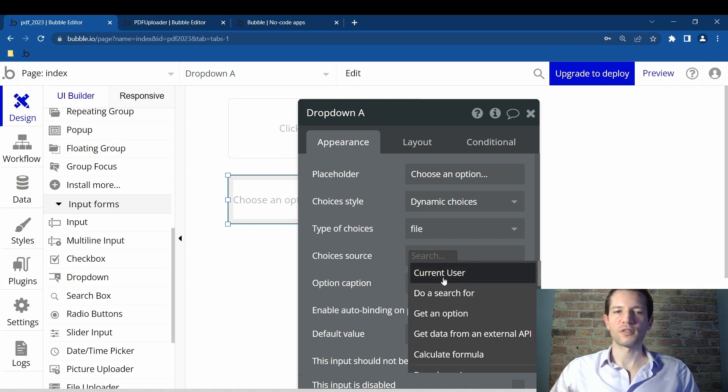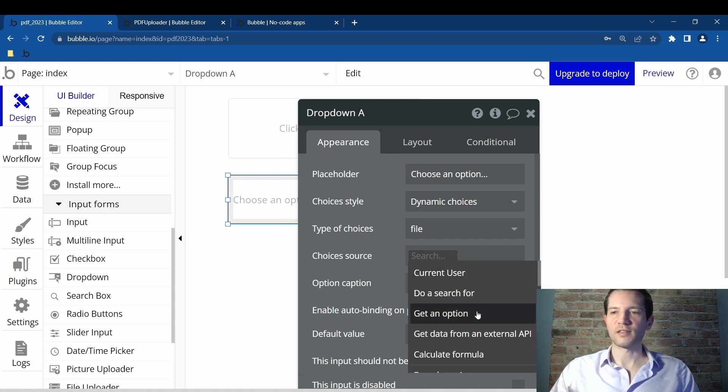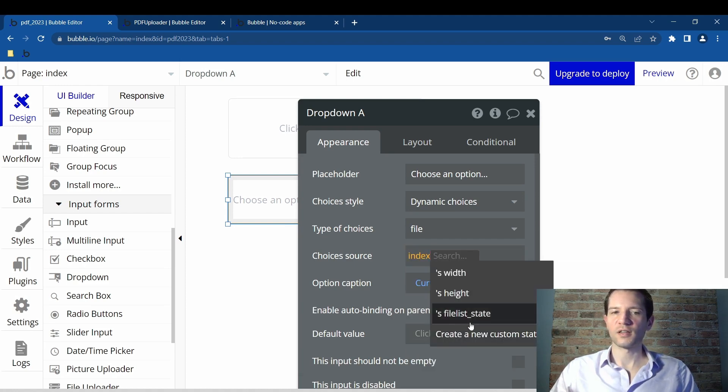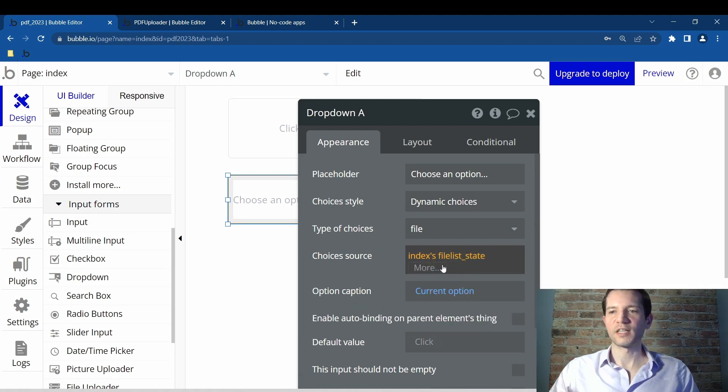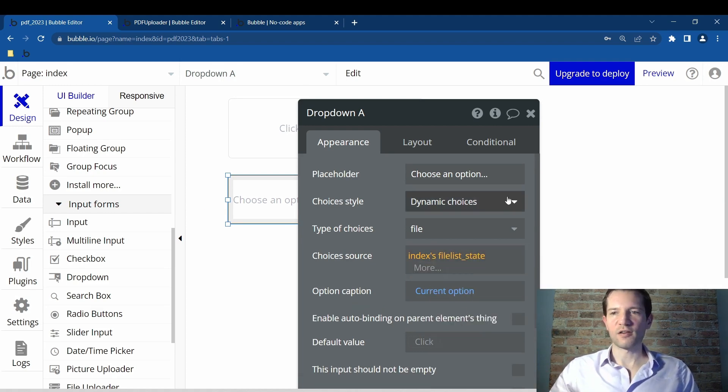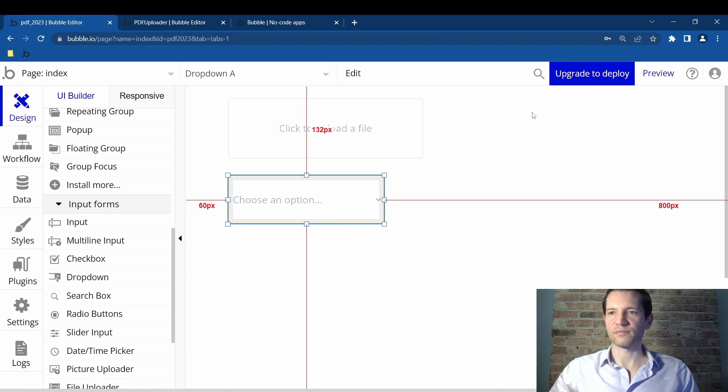Choice source will be index file list state. So that will be essentially what we just uploaded. Now, you got that. You can X out.